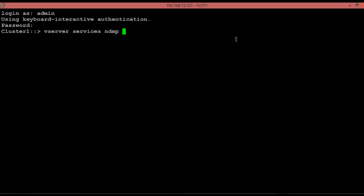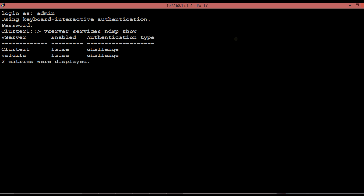Run the shown command to view the current configuration using vServer. In this case, NDMP services is in a disabled state for both cluster-wide as well as for individual vServer. Before enabling the NDMP services for cluster-wide and for individual vServer, we need to make sure that the NDMP protocol is listed under allowed protocols for individual vServer.